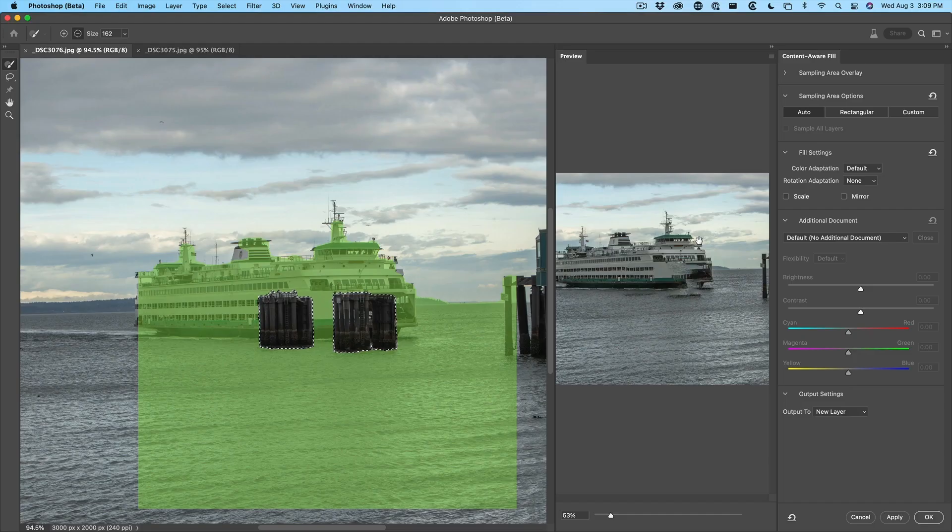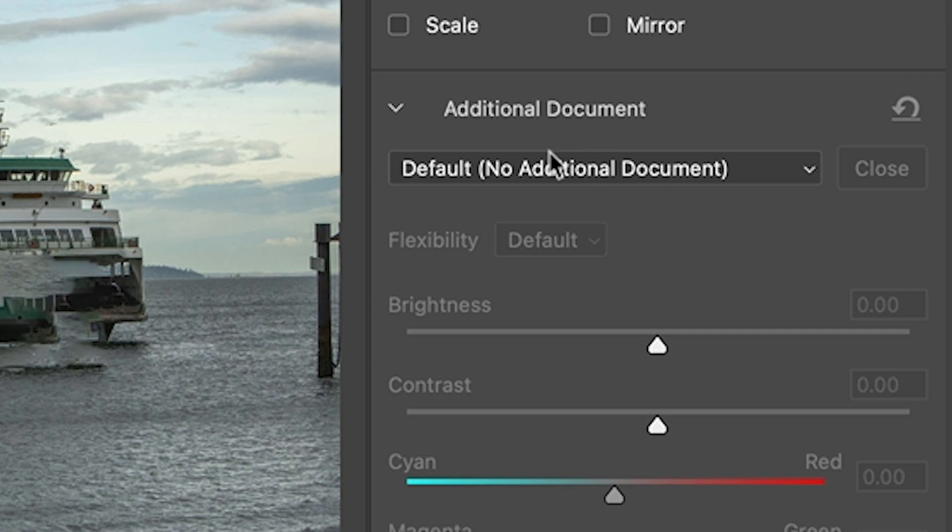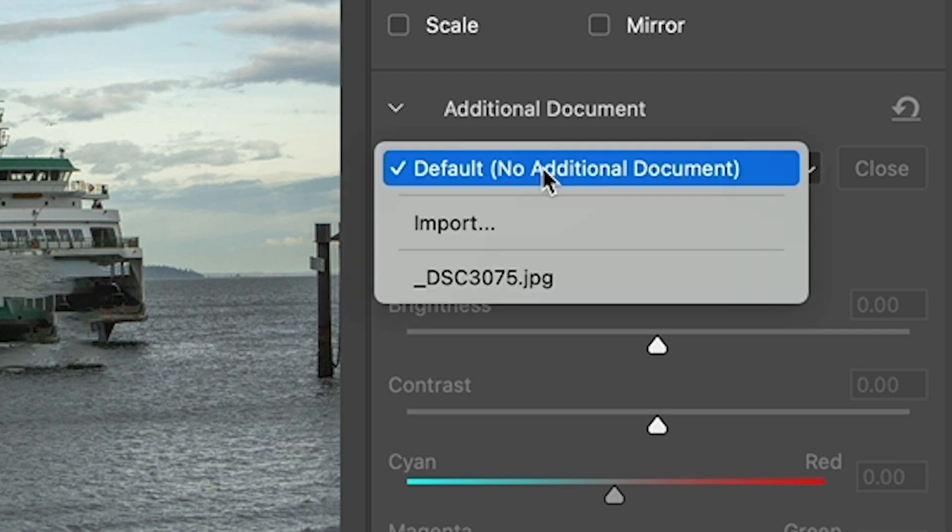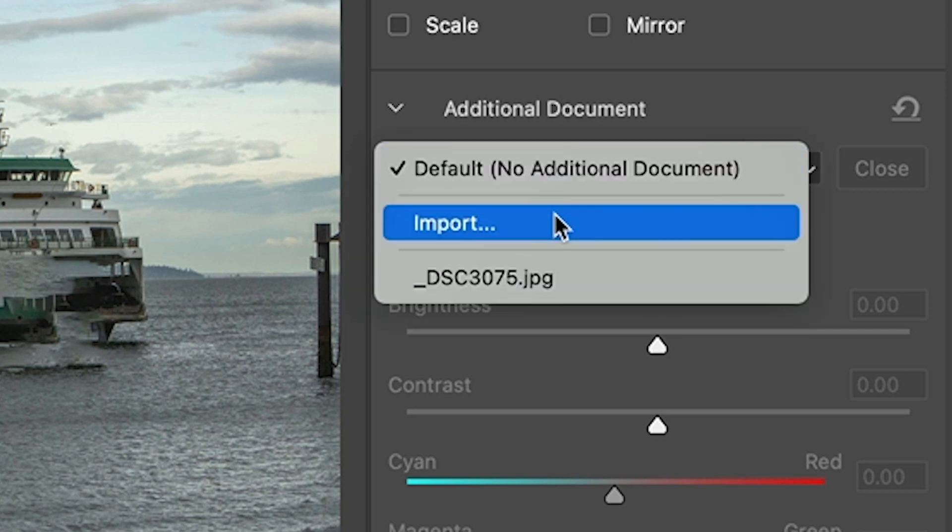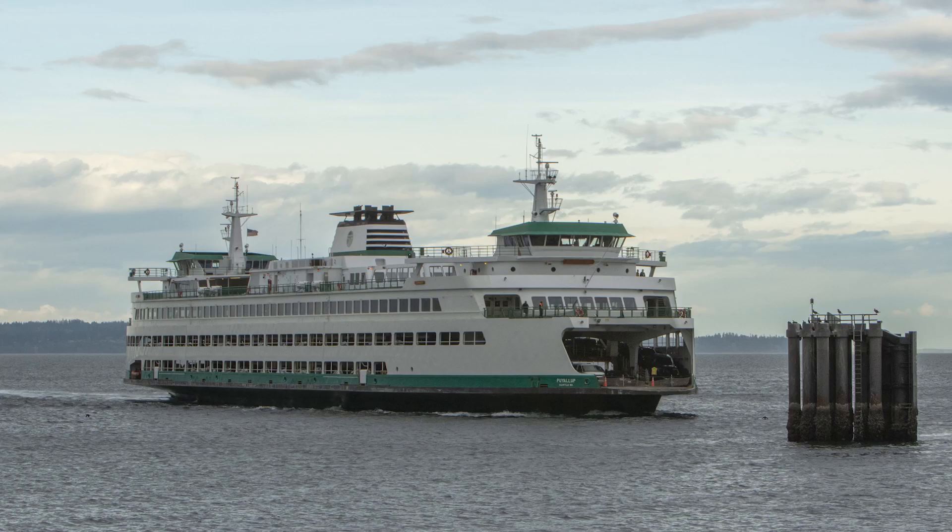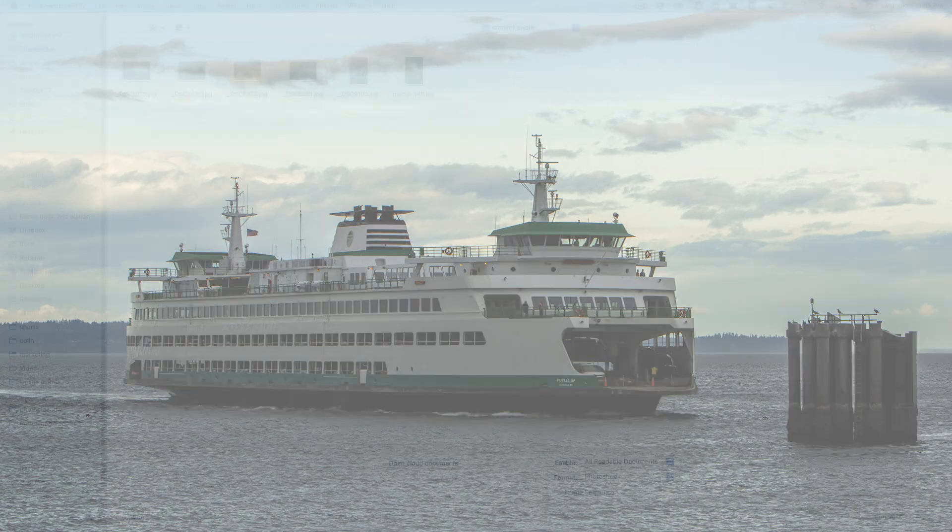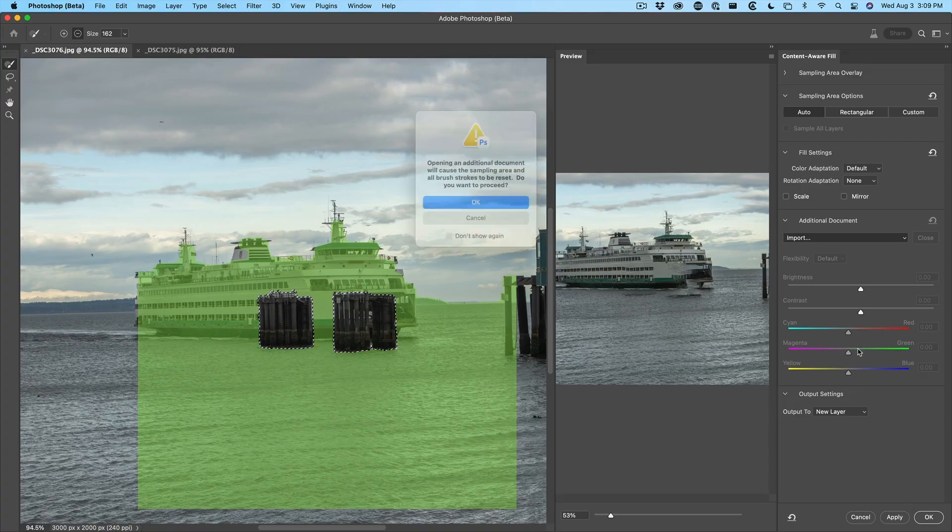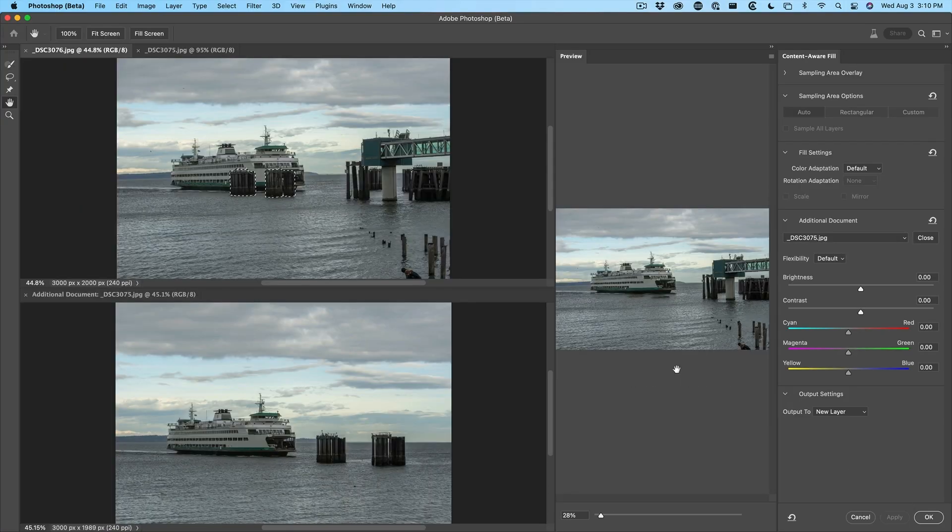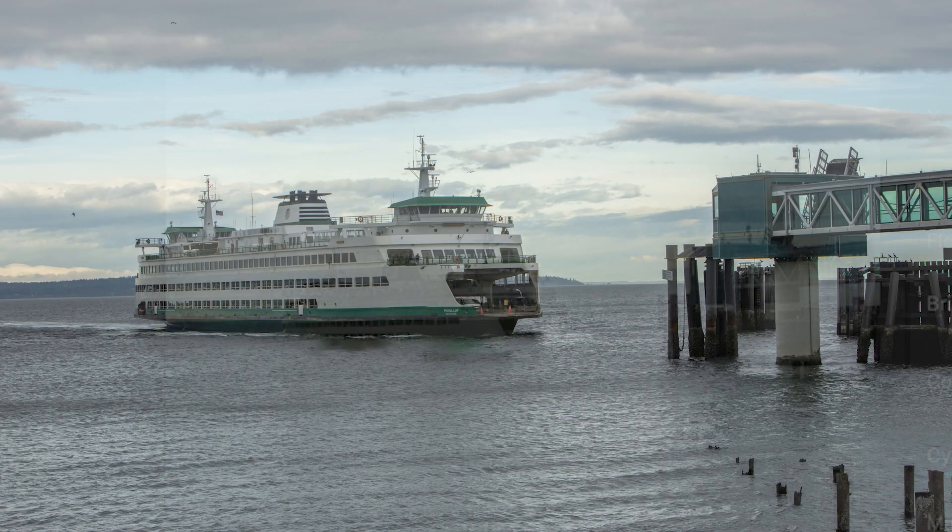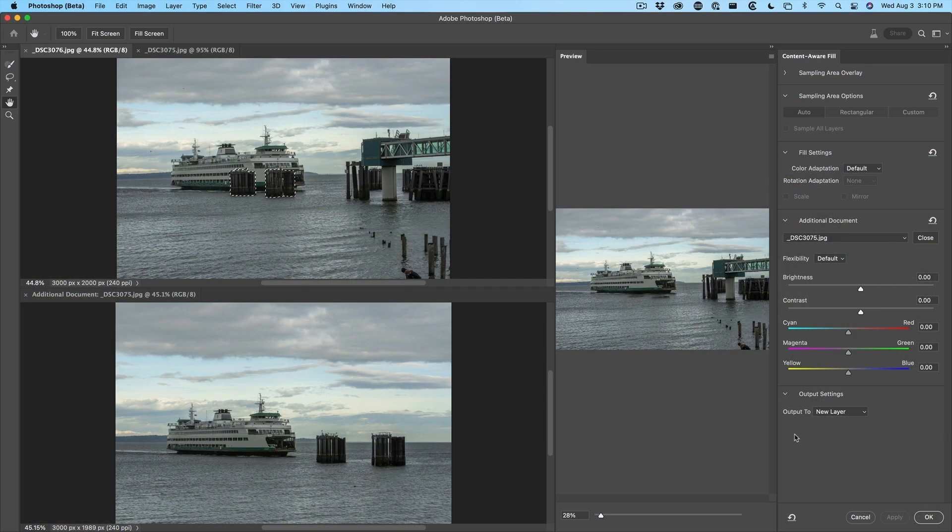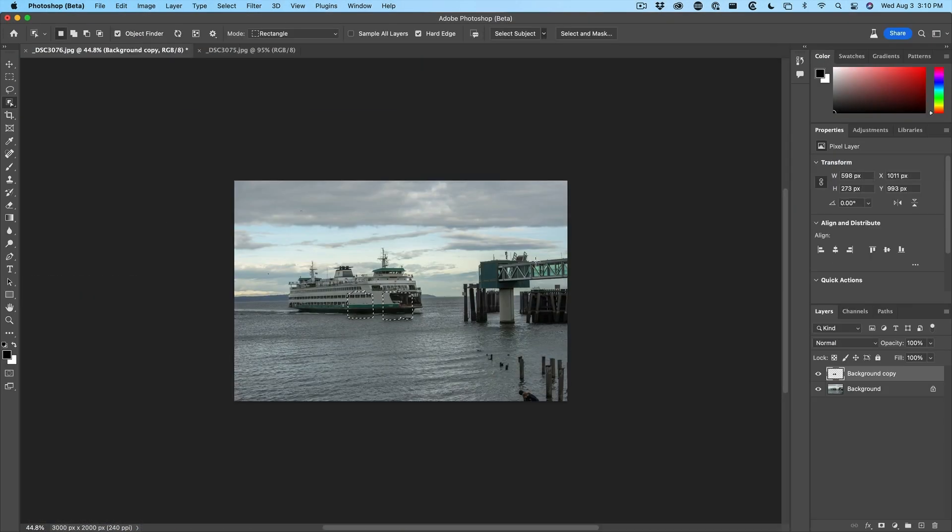So here's the new feature. We're going to choose additional document, click and we're going to import. So let's find the other image and click open. And as you can see, it does a pretty good job on this image, but that's not always the case. Let me just apply this and I'll show you another example.